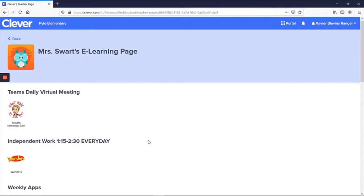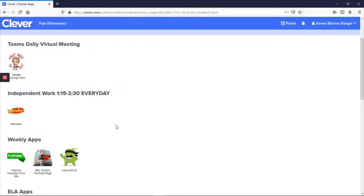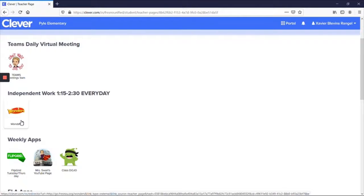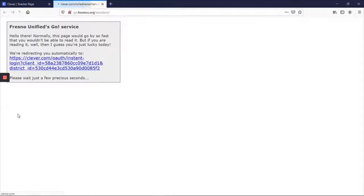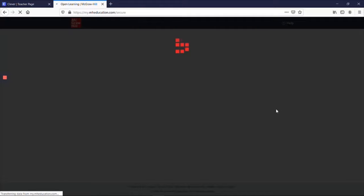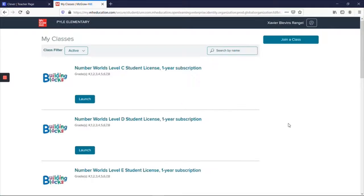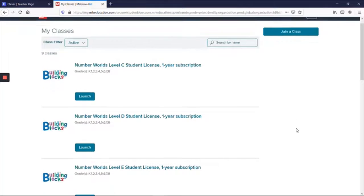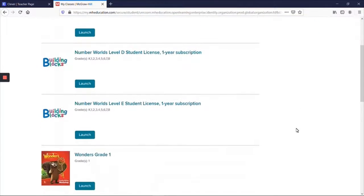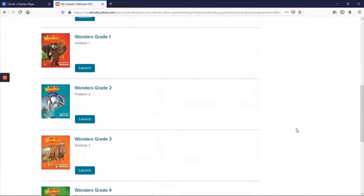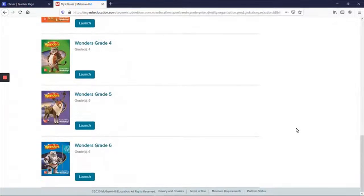So students are required every day from 1:15 to 2:30 to be on Clever. So I'm going to click on Wonders, which is currently the only place they are having a graded assignment due each week. So I'm going to click on Wonders, and it does take it a little bit to get access to it.